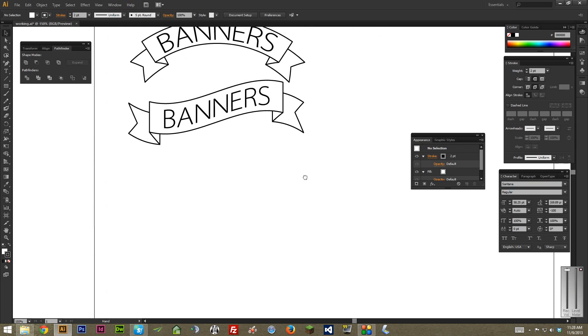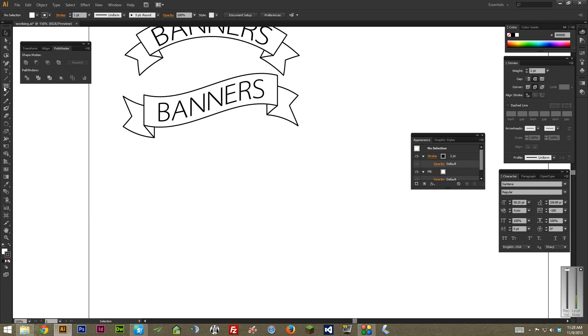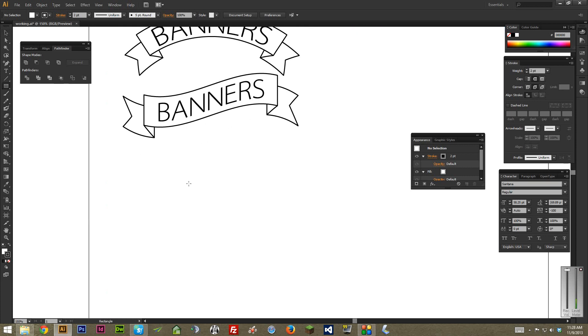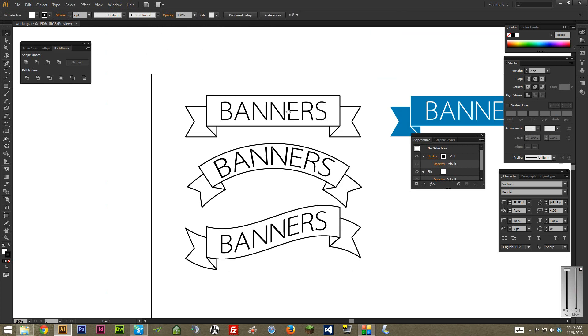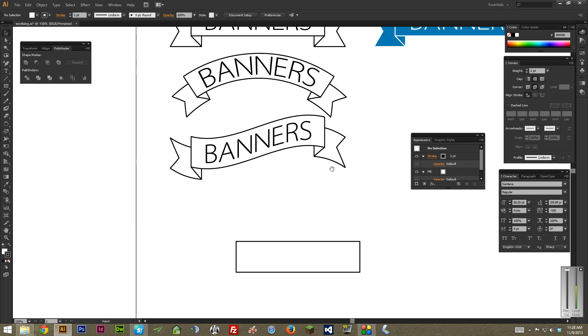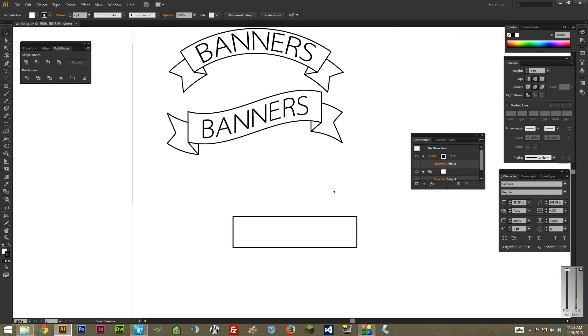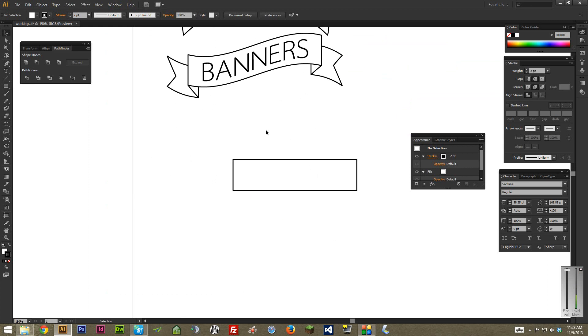So the first thing we're going to do is make a rectangle. Select the rectangle tool here and just draw a nice rectangle. I'm trying to basically emulate this. As long as it's somewhat close, it's perfectly fine. It's not a huge deal.